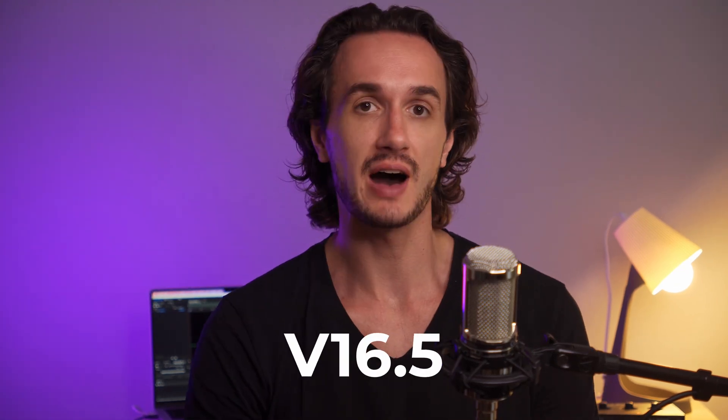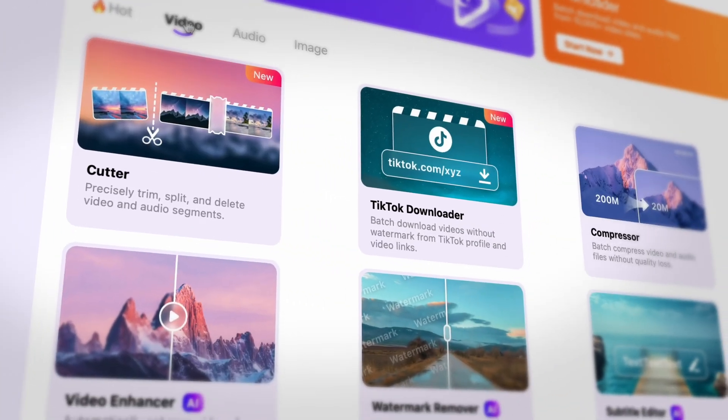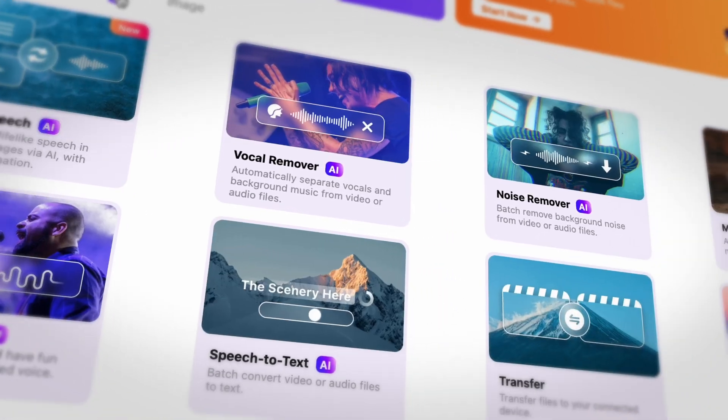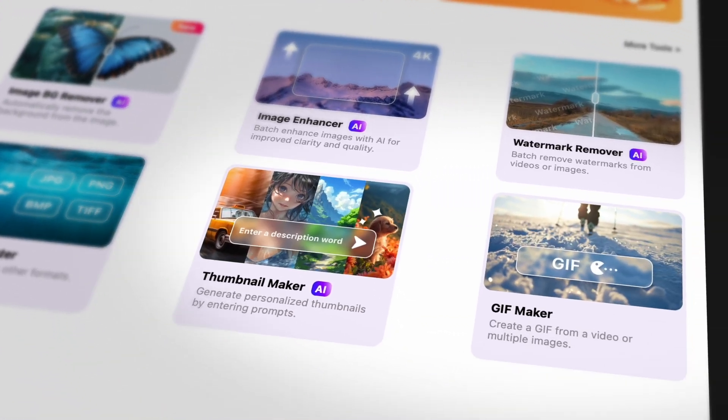The next new update of the UniConverter, which is version 16.5, has many amazing new features that will help you in video making. Let's go over them.